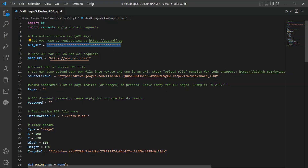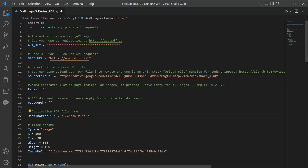In line 13, input the direct URL of your source file. In line 22, type in your desired output PDF file name. Now let's set up the image params — for lines 26 and 27, add the X and Y coordinates for your signature.